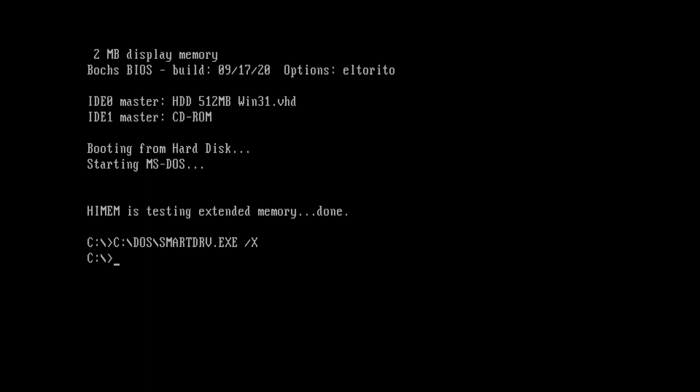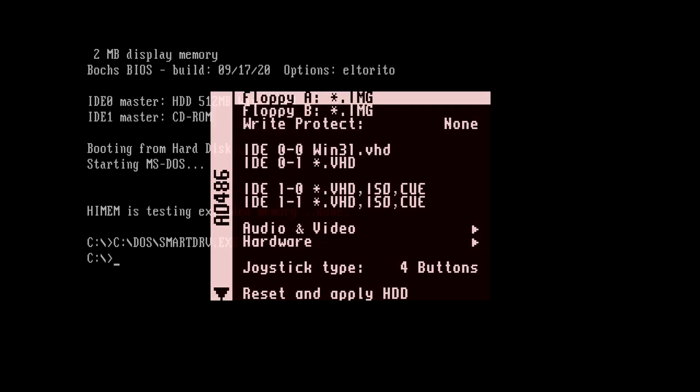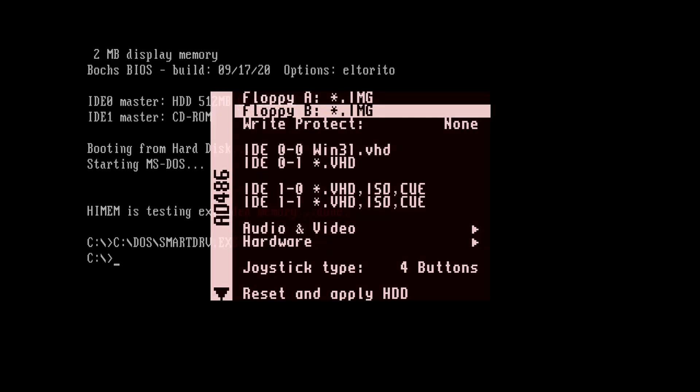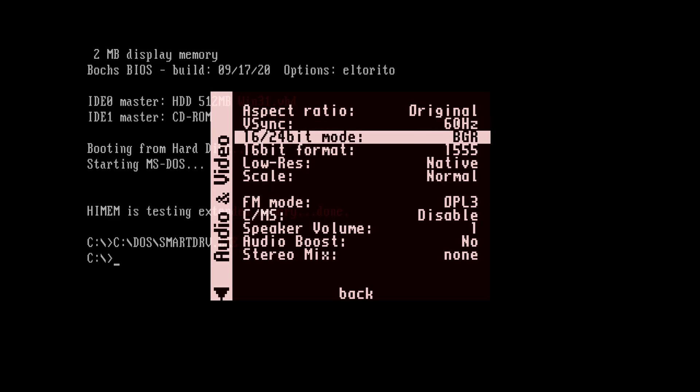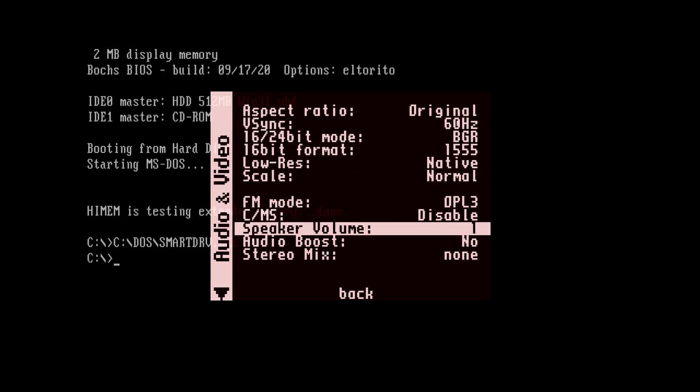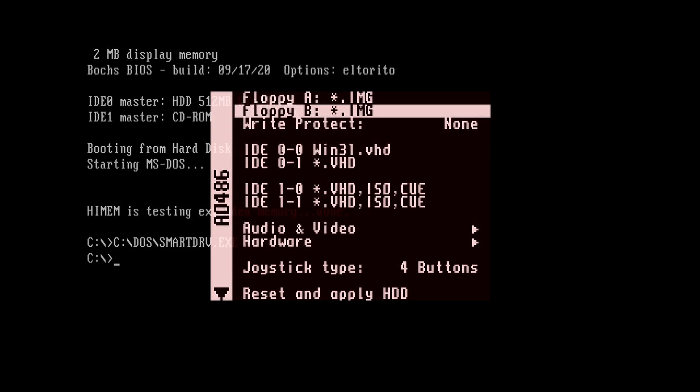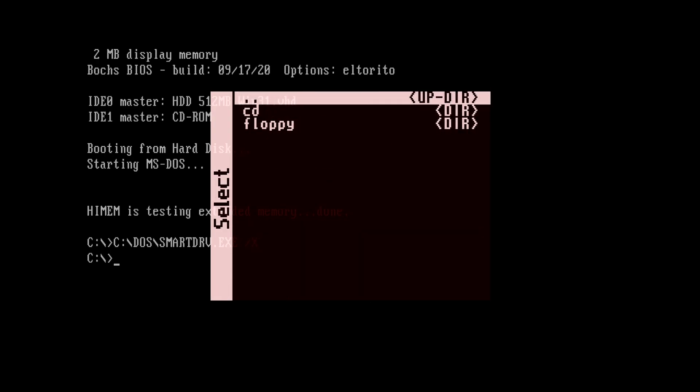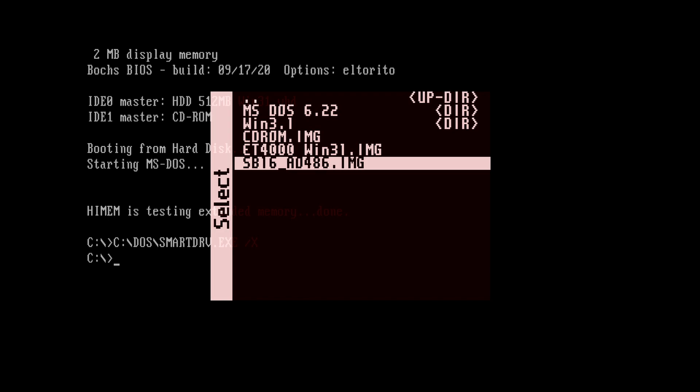We're back at the command prompt. Before we go back to Windows, let's install the Sound Blaster 16 sound drivers. Remember to use the floppy image I provided in the description. First, let's make sure the FM mode setting is set to OPL3. Bring up the AO486 menu. Move down to audio and video. In FM mode, make sure it's set to OPL3. Go back when it's set. And now let's go to floppy A to load the Sound Blaster driver image. Here it is, named SB16_AO486. Select it.